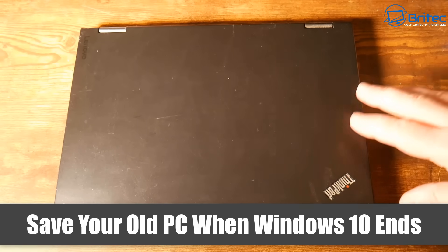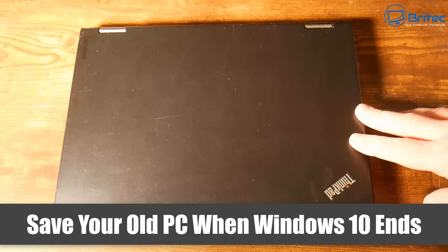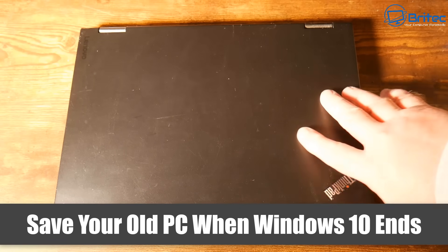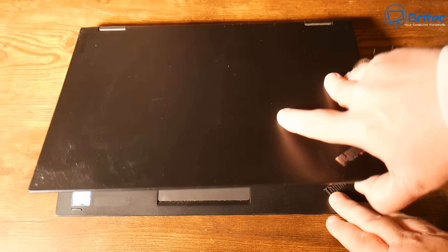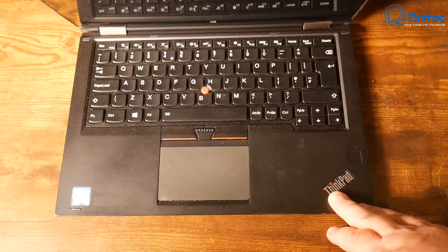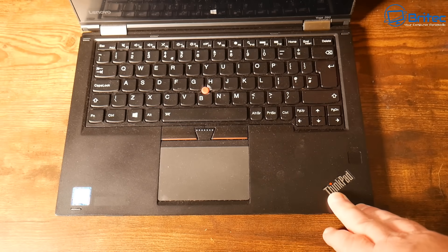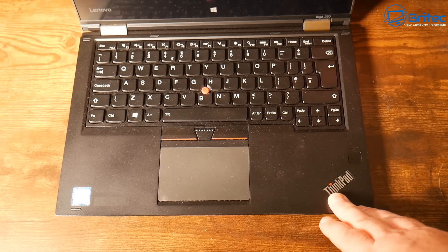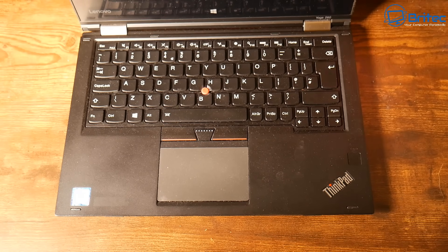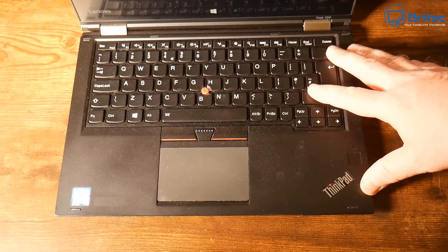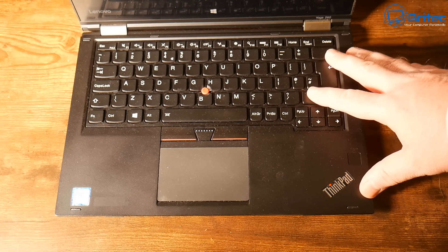What you guys got another video on how to save your old PC or laptop when Windows 10 ends. Now I have an old ThinkPad here and this ThinkPad works perfectly fine. It's in very good condition, just needs a bit of a dust off.